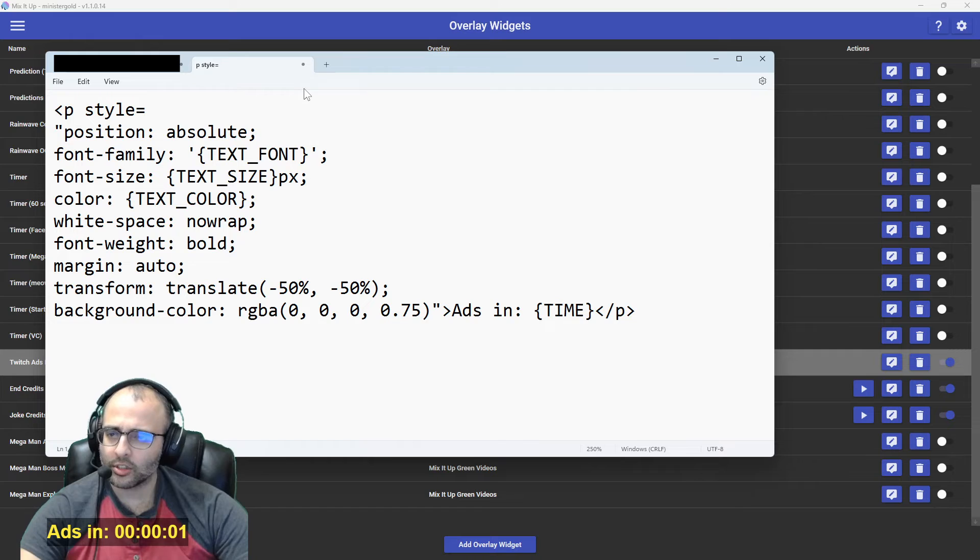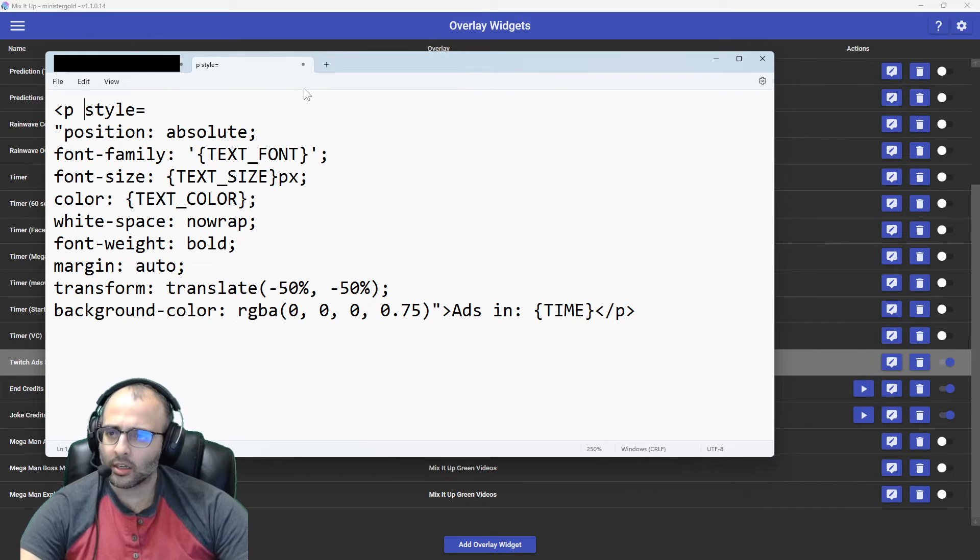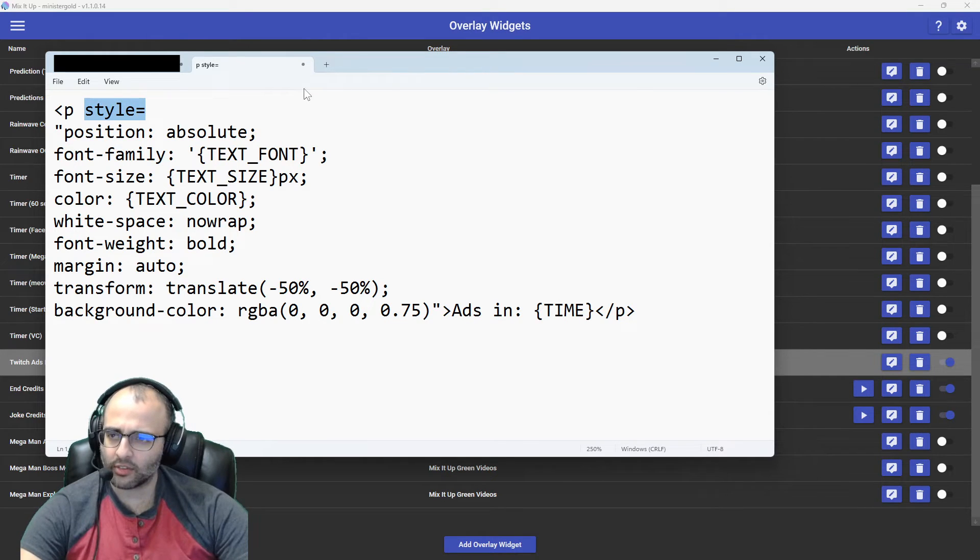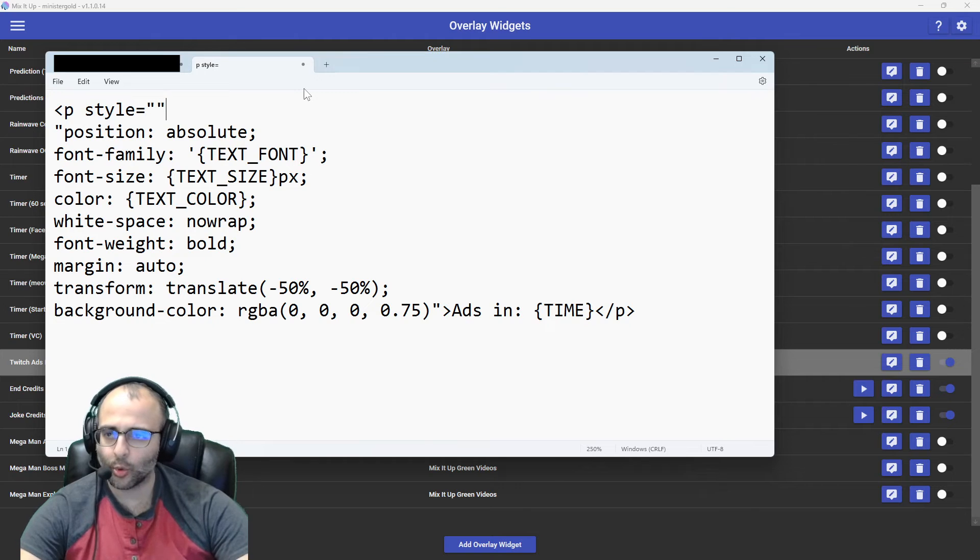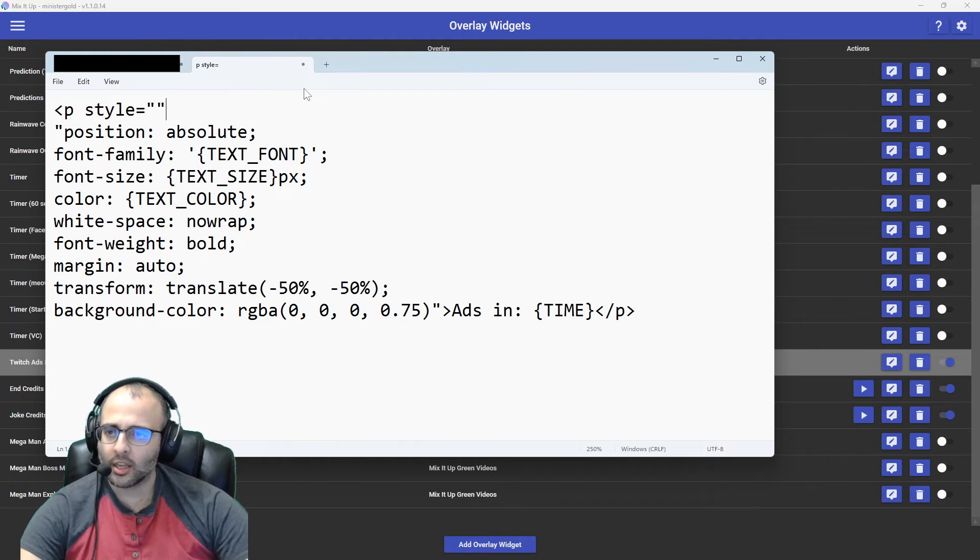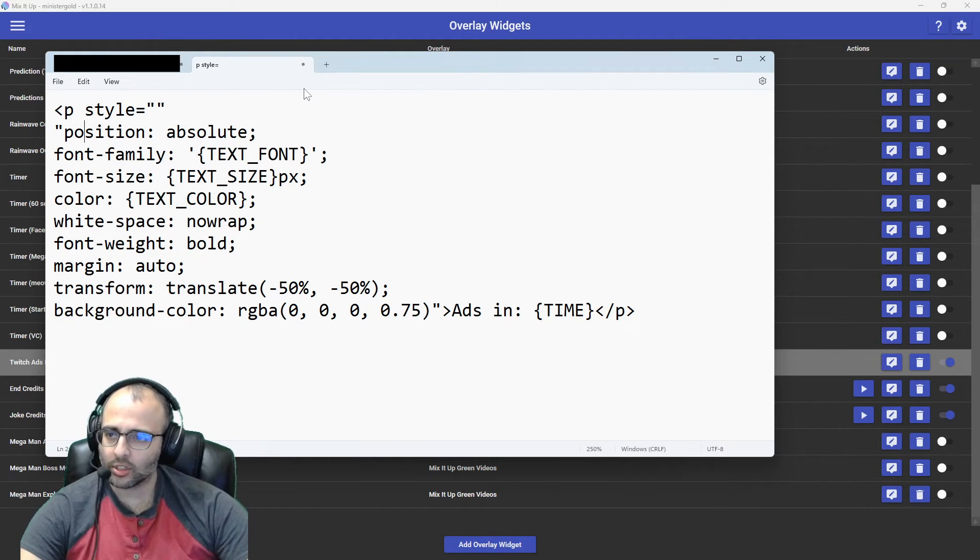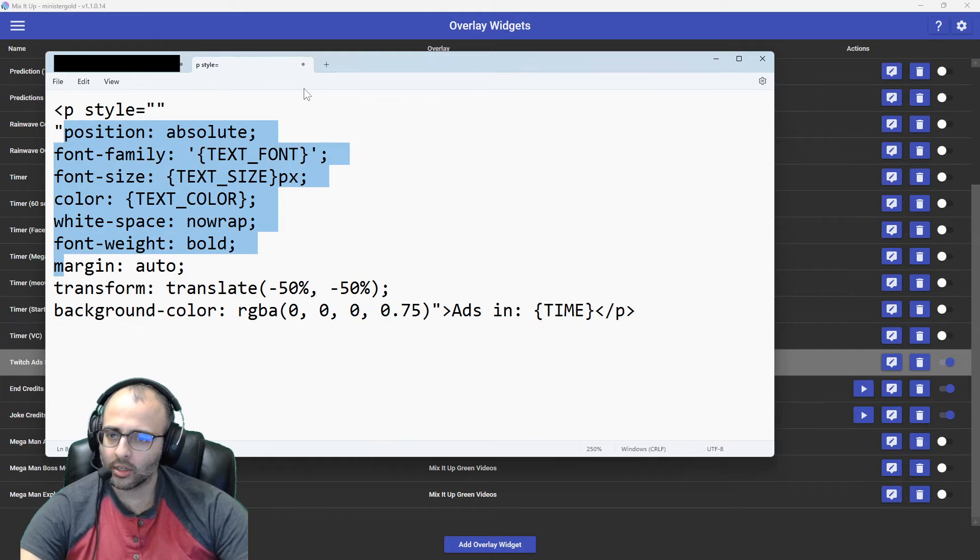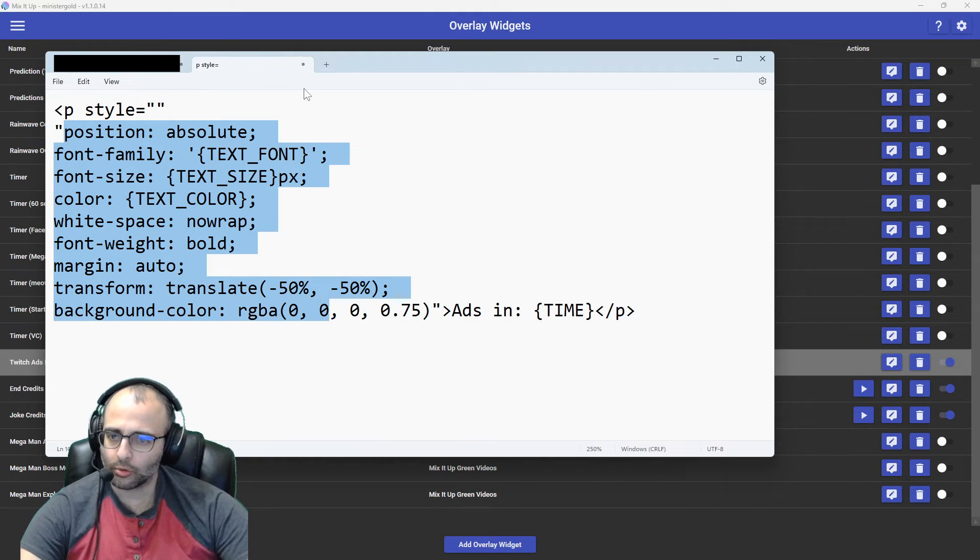So what you're doing is, so this should already be here by default, but you have styles equals, and then you'll have two quotes. And then everything else between the quotes is from here up to here.